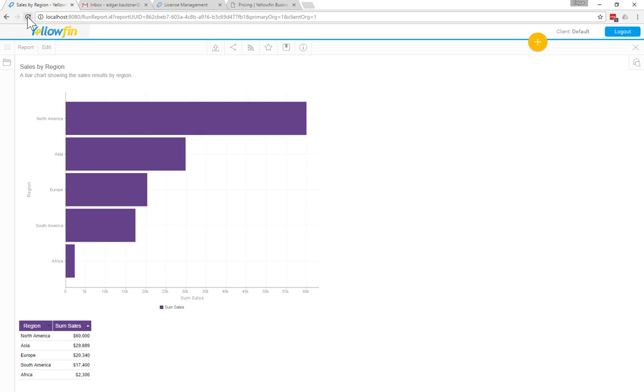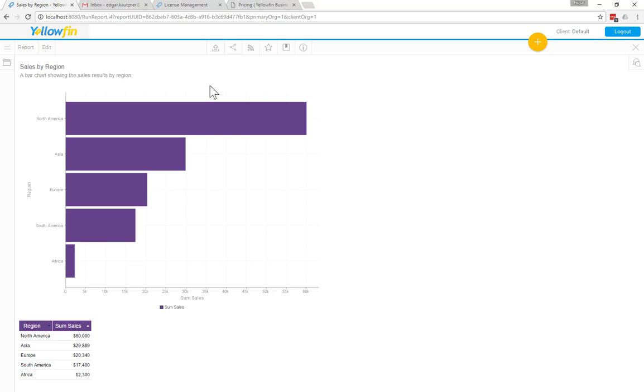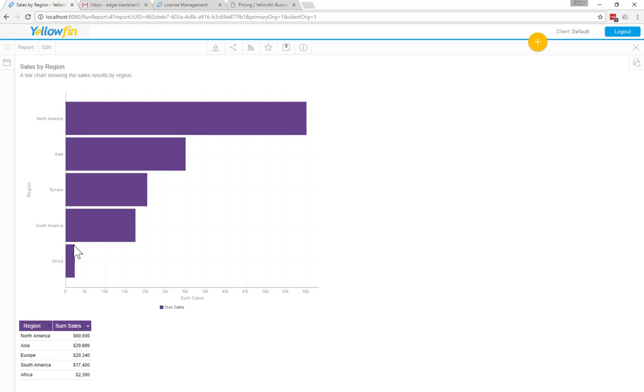I'm just going to refresh my report. So on the screen, you can see that I have my sales by region. North America is leading the pack with about $60,000 in revenue, and they decrease from there. If you look down on the table, you can see the value of $60,000 for North America.